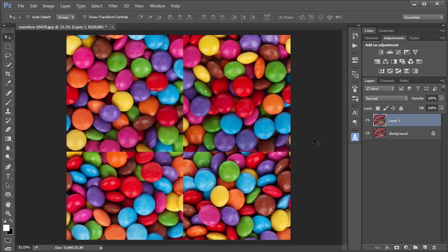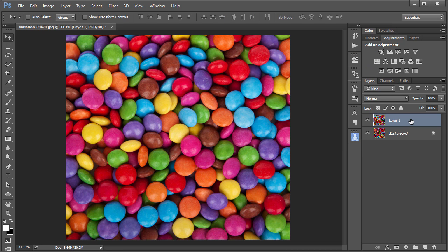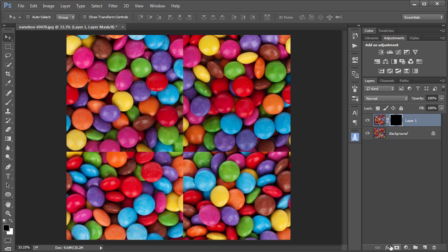create a copy of that background layer, run the Offset filter again to values that are the opposite of what you ran the first time, mask out this new layer by holding down the Alt key while adding the layer mask, and then with a brush,